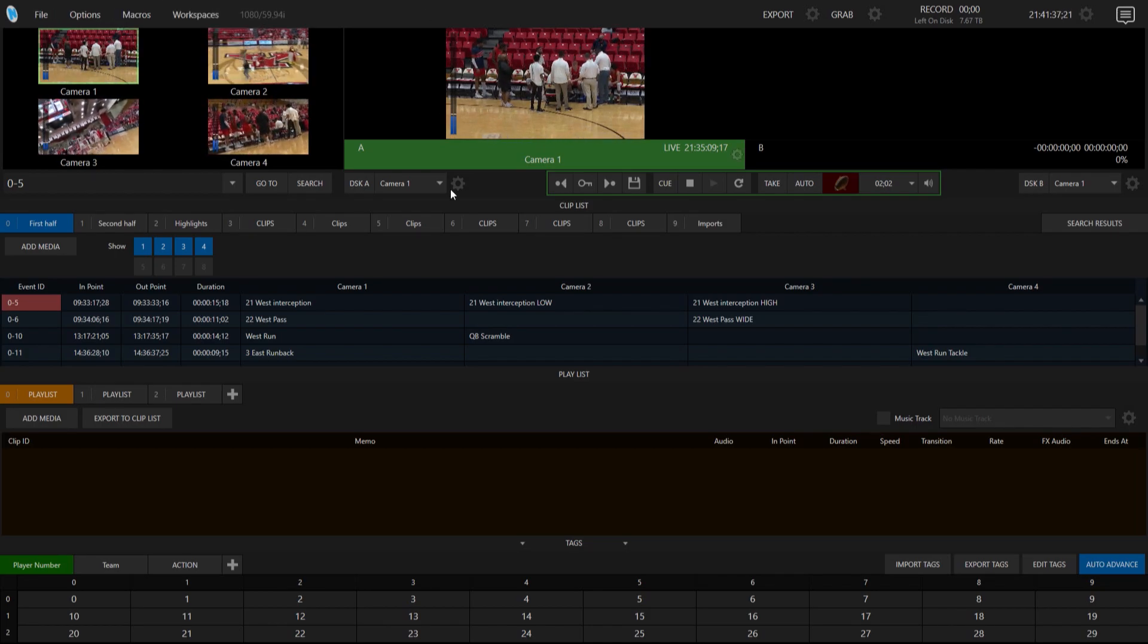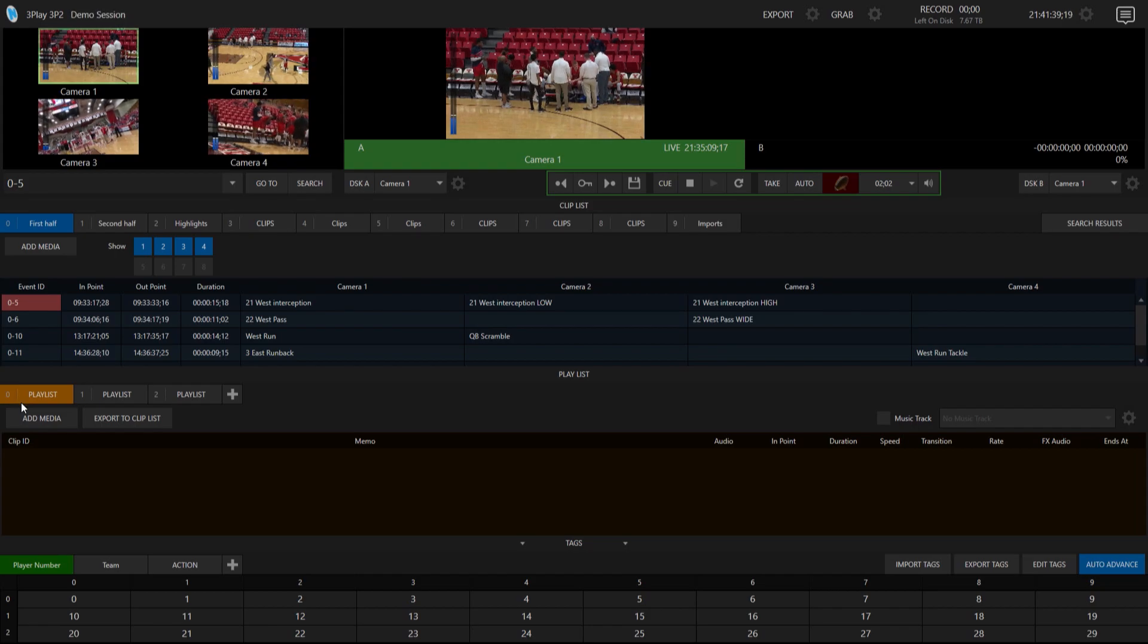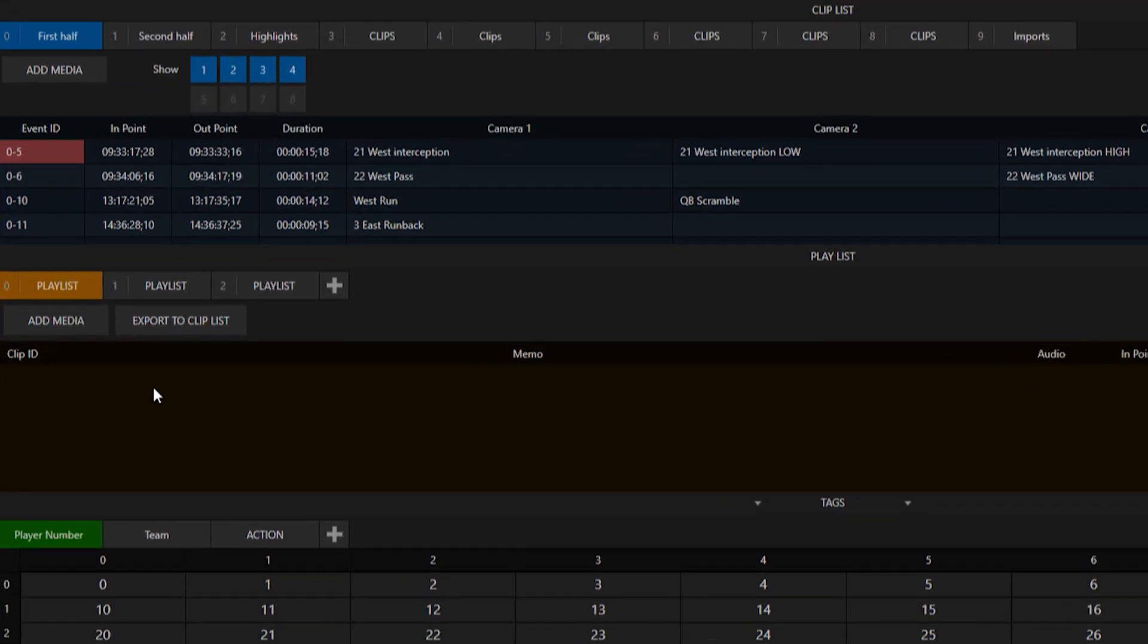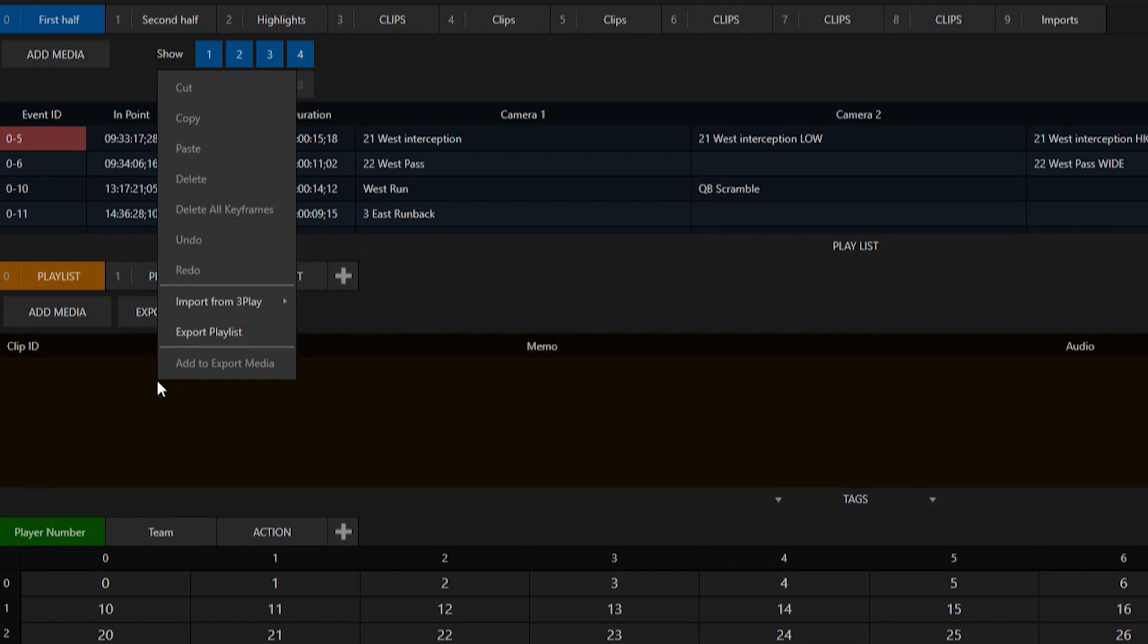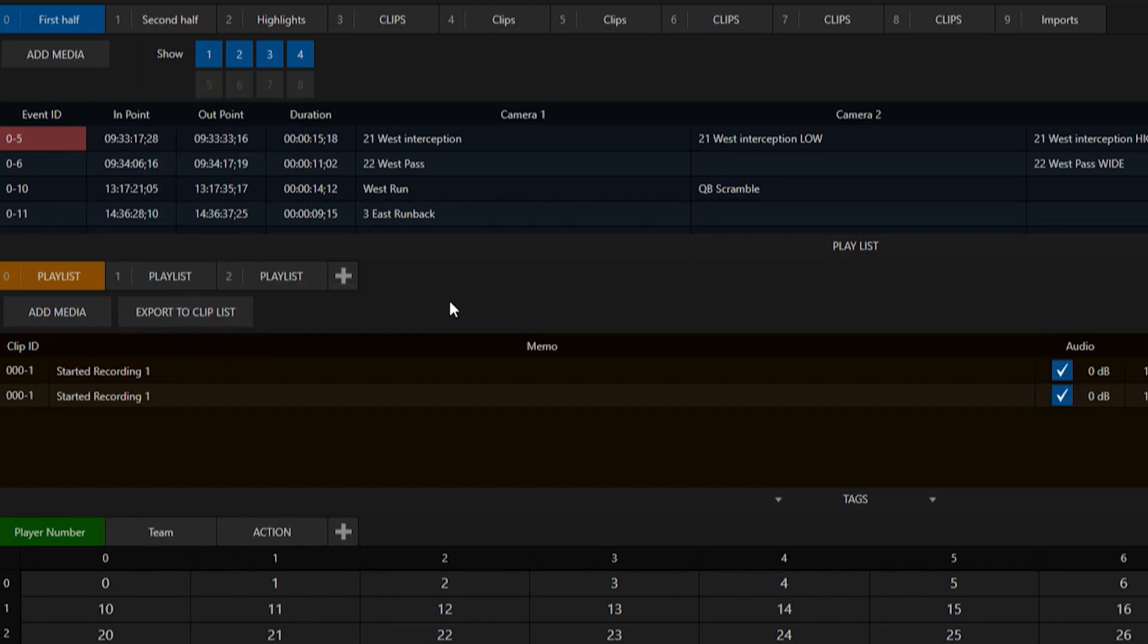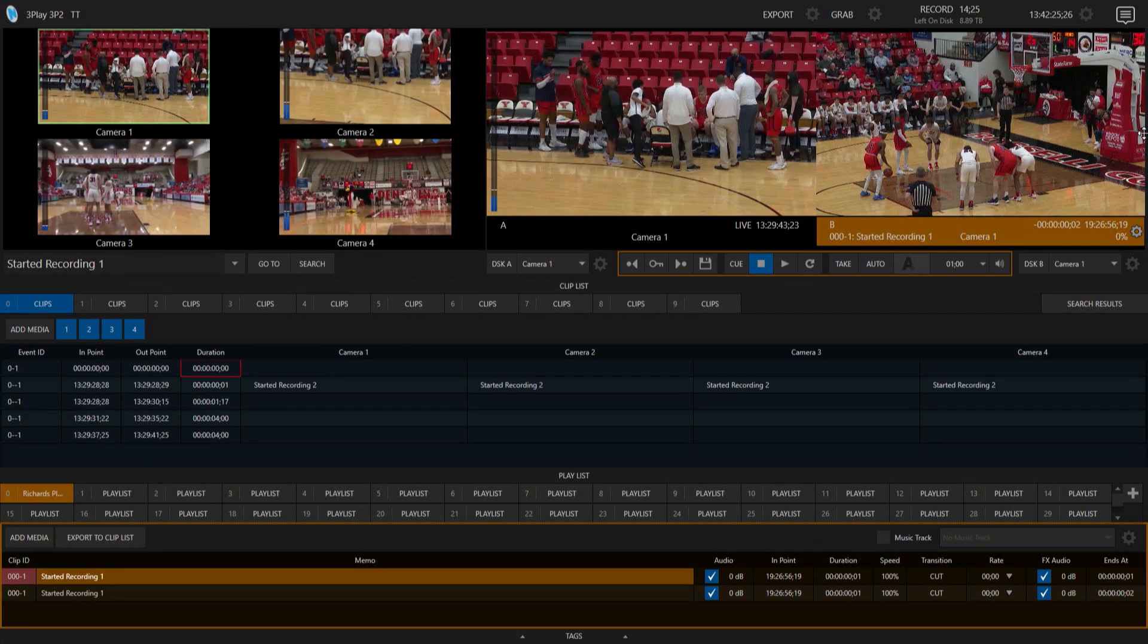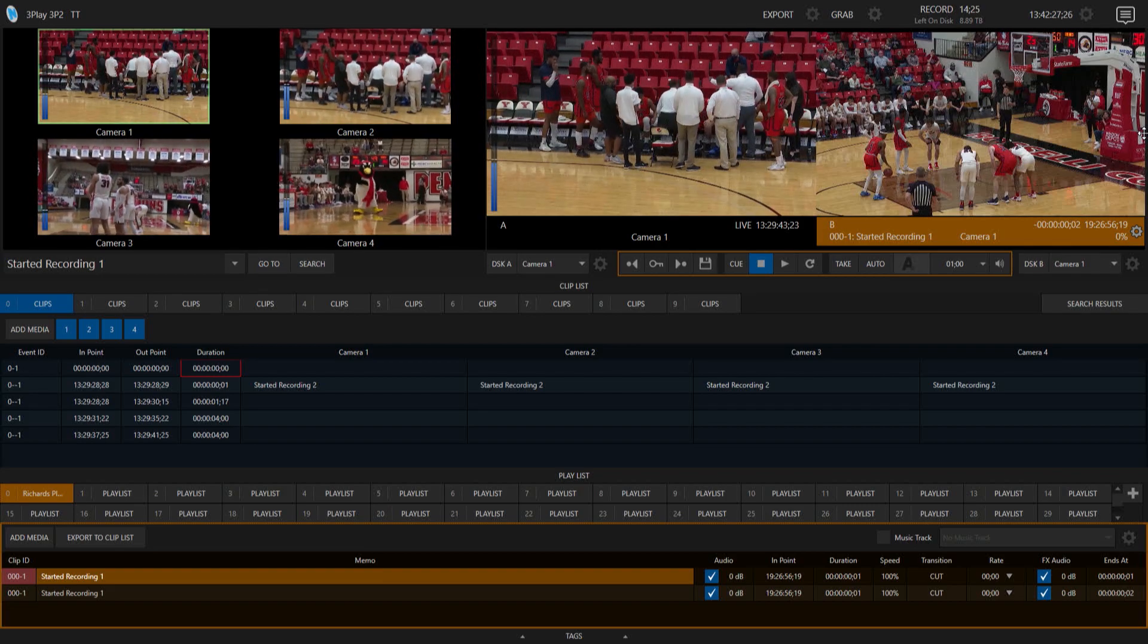Okay, and now I'm gonna move over to another 3Play that I have here on my network. So here over here, and now you'll see in this playlist it's currently empty. If I go ahead and right-click in here and select import from 3Play, I can then go through my network and find the 3Play that I have on there that I want to share the playlist from. So let's go ahead and select that, and you can see right there Richard's playlist is already shared. Click that button and boom, those are all the clips that I have on my other 3Play that I can now bring into this system over here. So that is pretty dang cool.